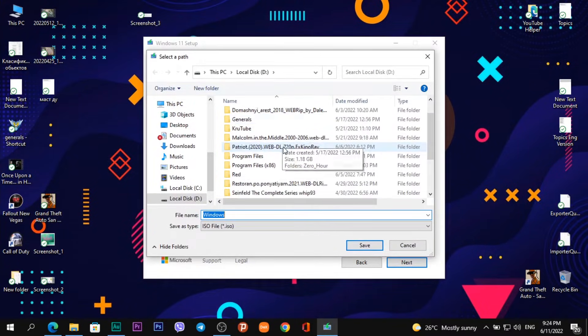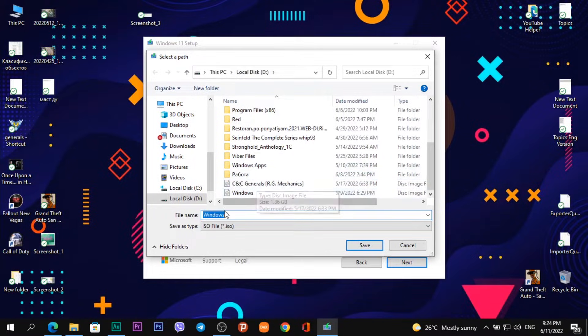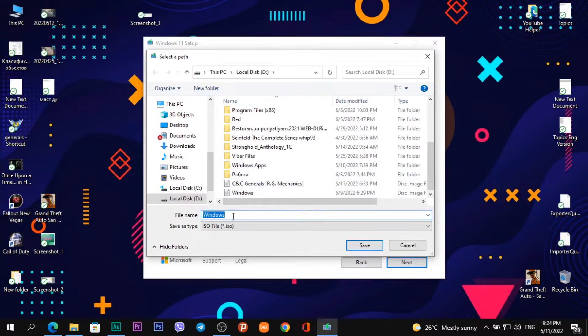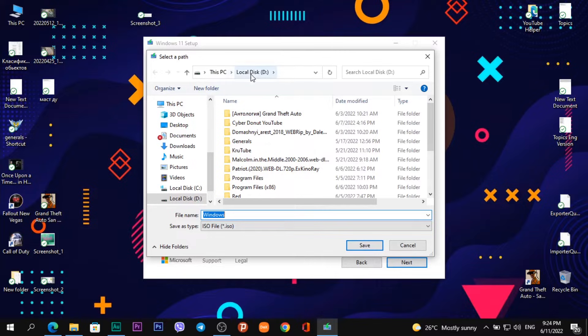On the next step, I can choose a folder in which I want to download the Windows 11 disk image and click the button Save. I choose Local Disk D and save.